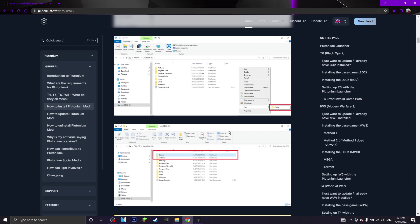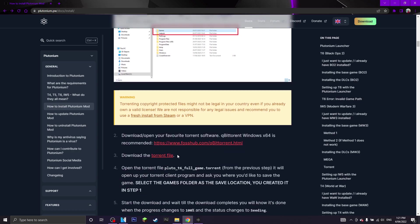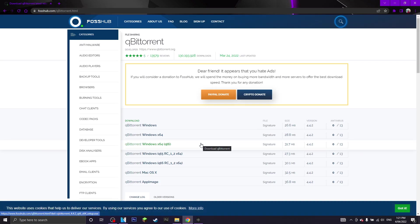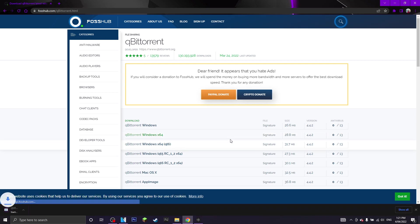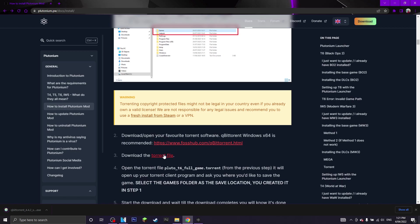So once you've created your folder on your computer, what you want to do next is you want to download the torrent software and also the torrent file. So I'm just going to use the one that is recommended by the website itself. So you want to download this one here. And there we go, start downloading. And now the next thing you want to download is also the torrent file itself for Black Ops 2 Plutonium.